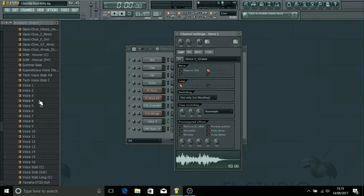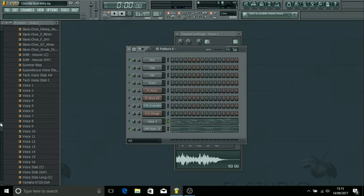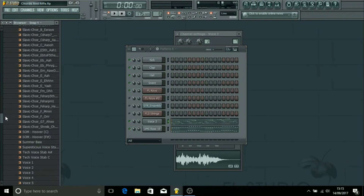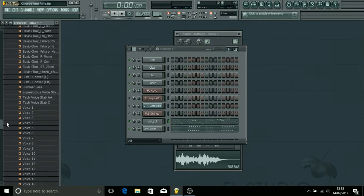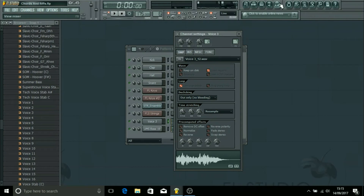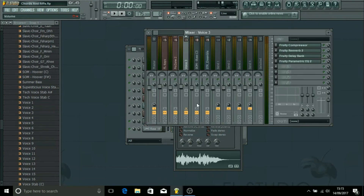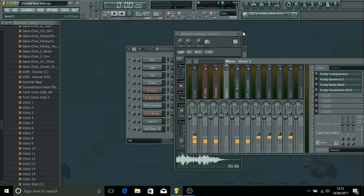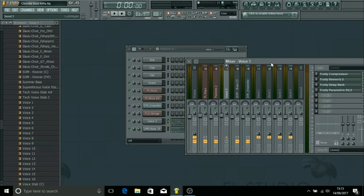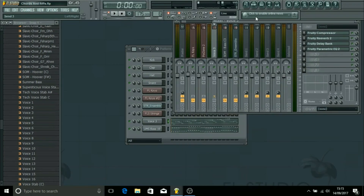Here I'm just using one of these voices — just samples out of my Sounds of Makina pack that I made. All I've done is put it on a mixer track and added a couple of effects. This is what it sounds like before the effects.